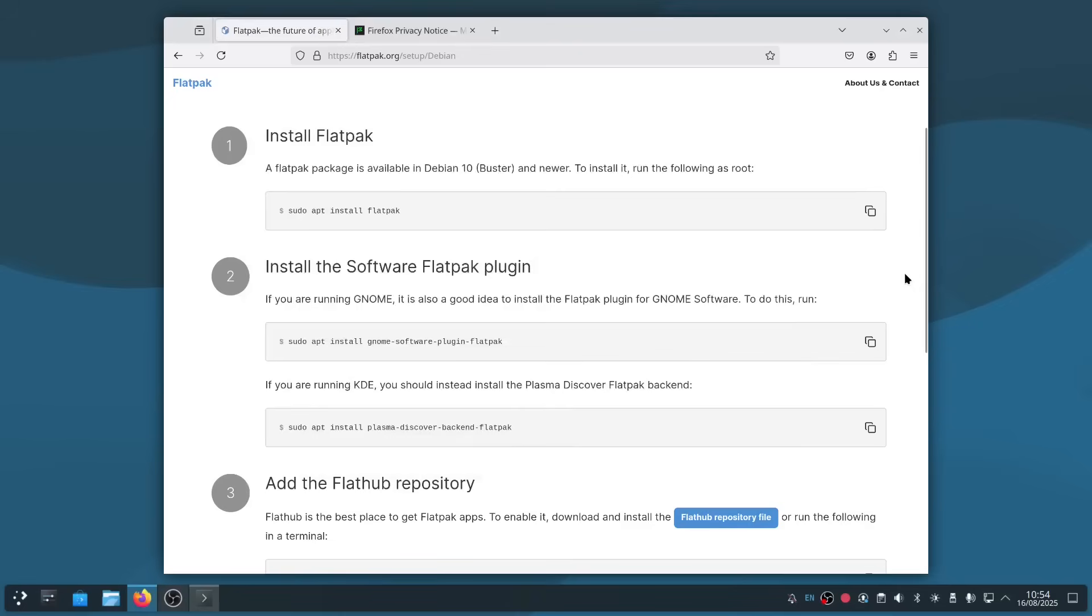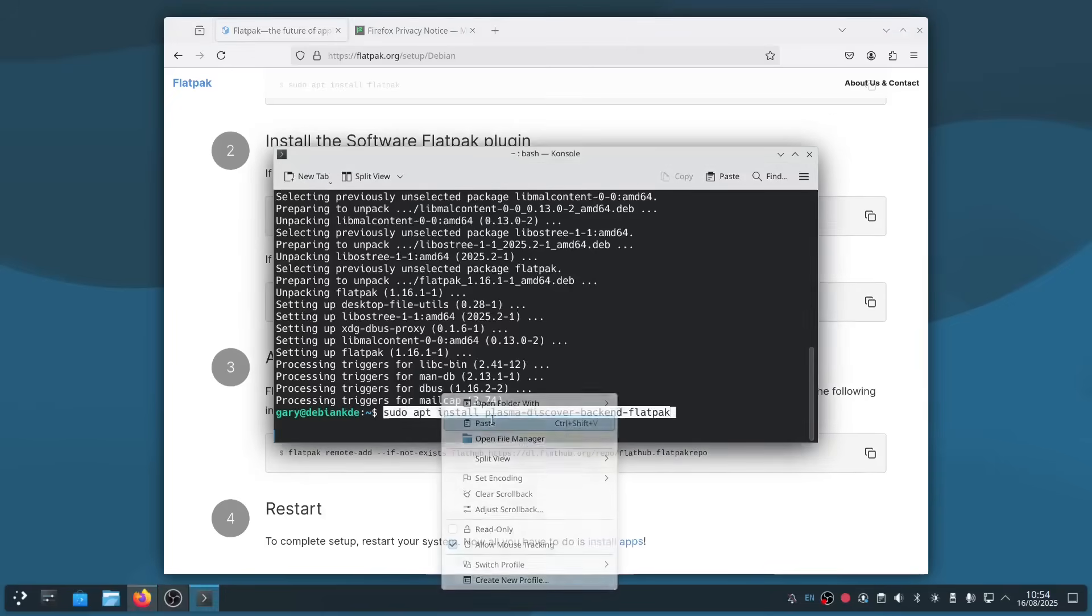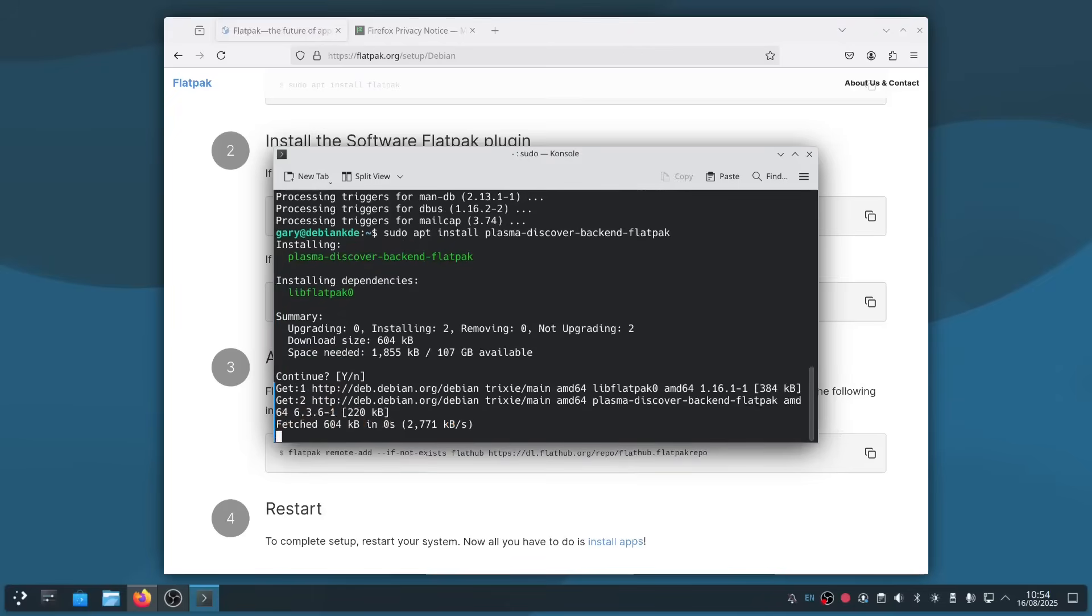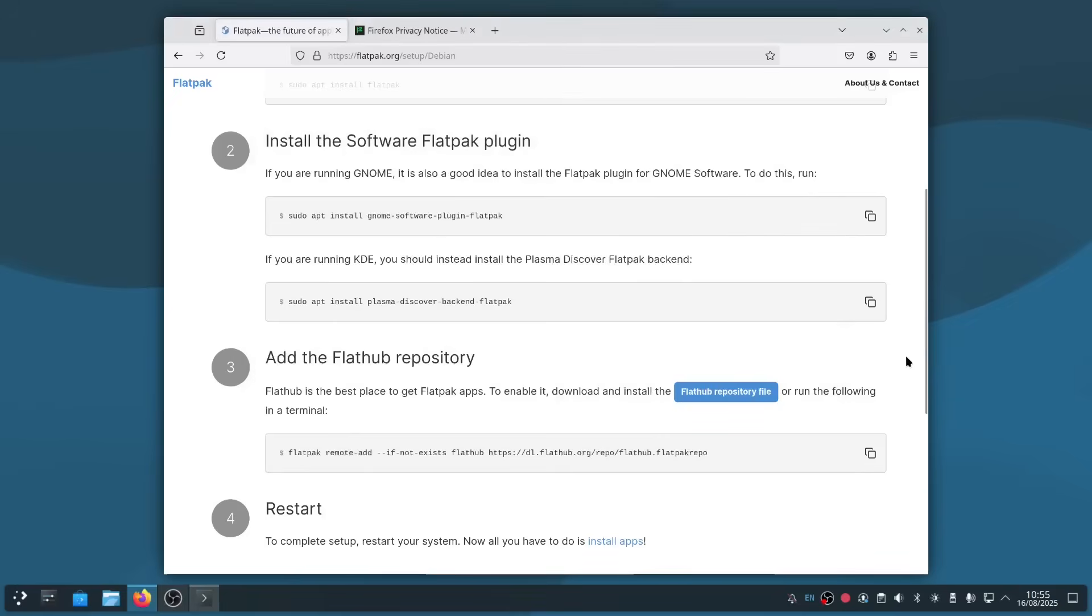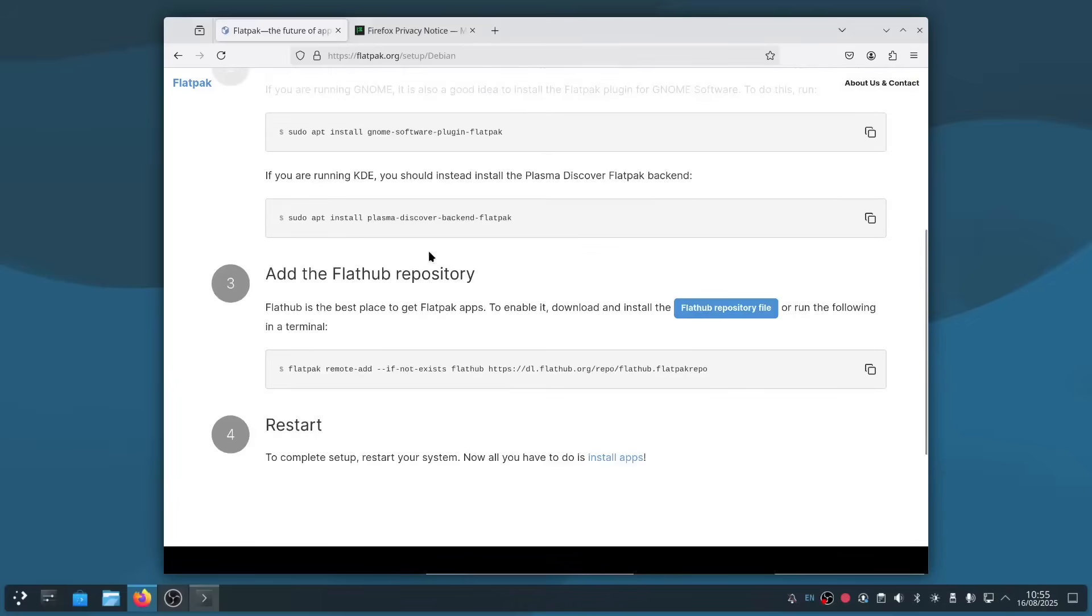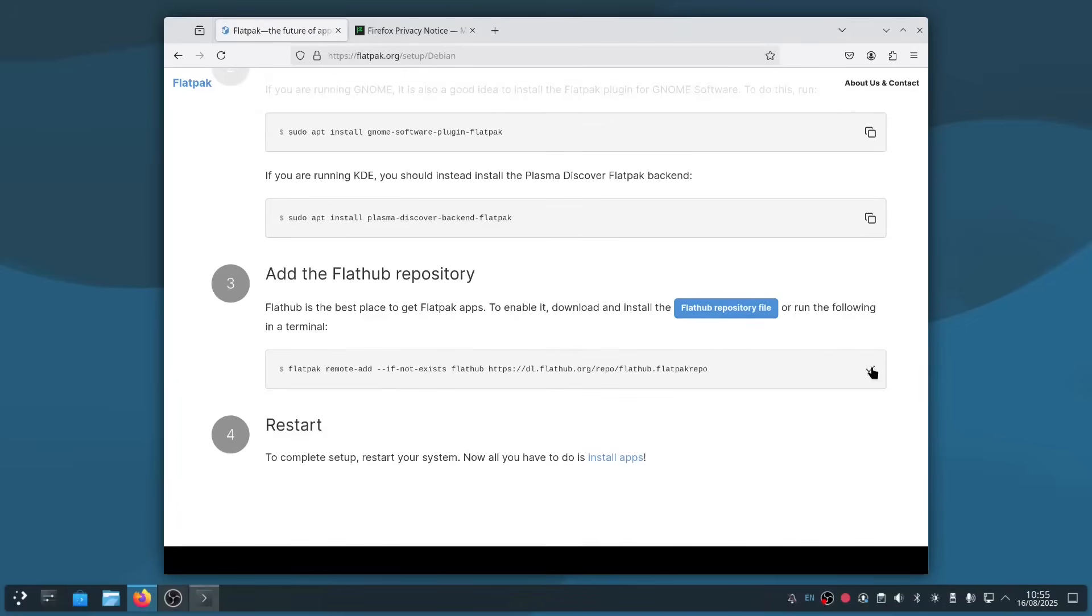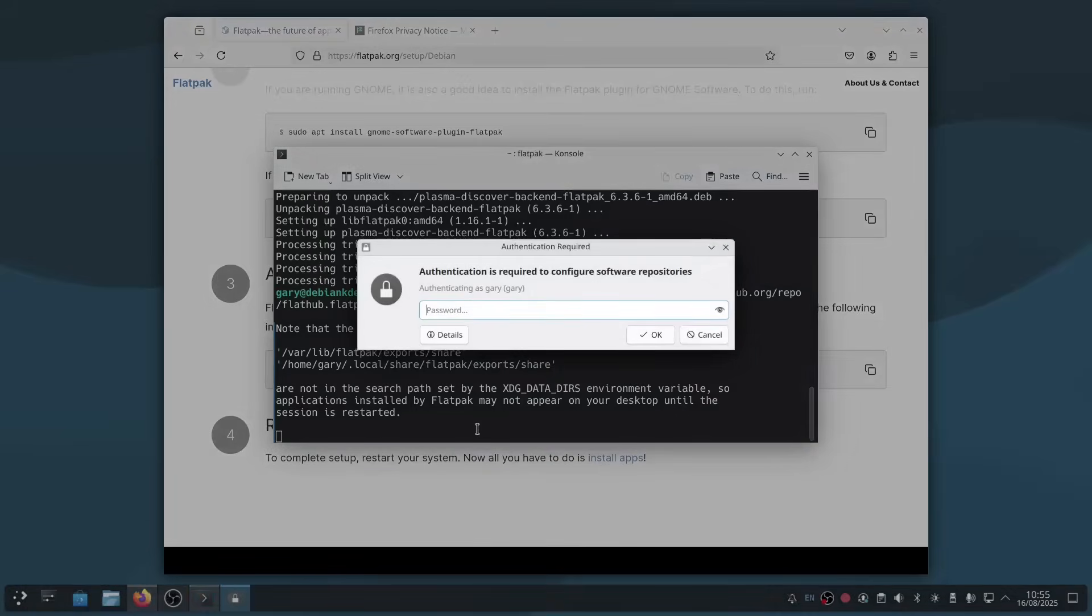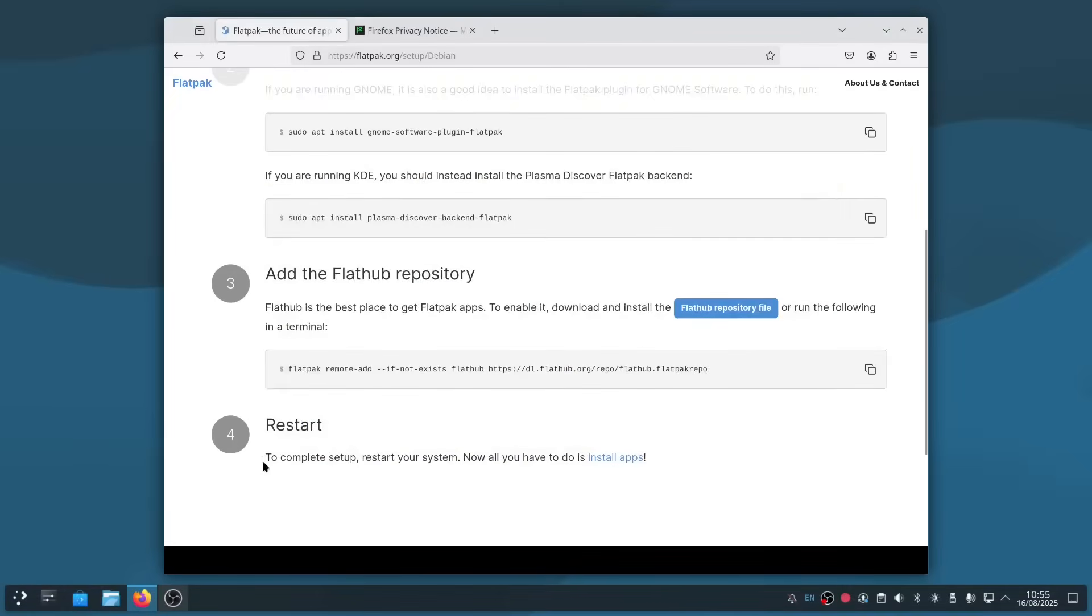The next bit depends on which desktop environment you installed. If you installed GNOME, you want to run this command, but because I installed KDE, I want to run this command. All I have to do is copy that, right-click and paste. Finally, you need to add in the Flathub repository, so again it's a case of clicking copy, right-click and paste, enter your password. That's it. Now the last thing it says to do is restart your computer, so that's what we're going to do now.